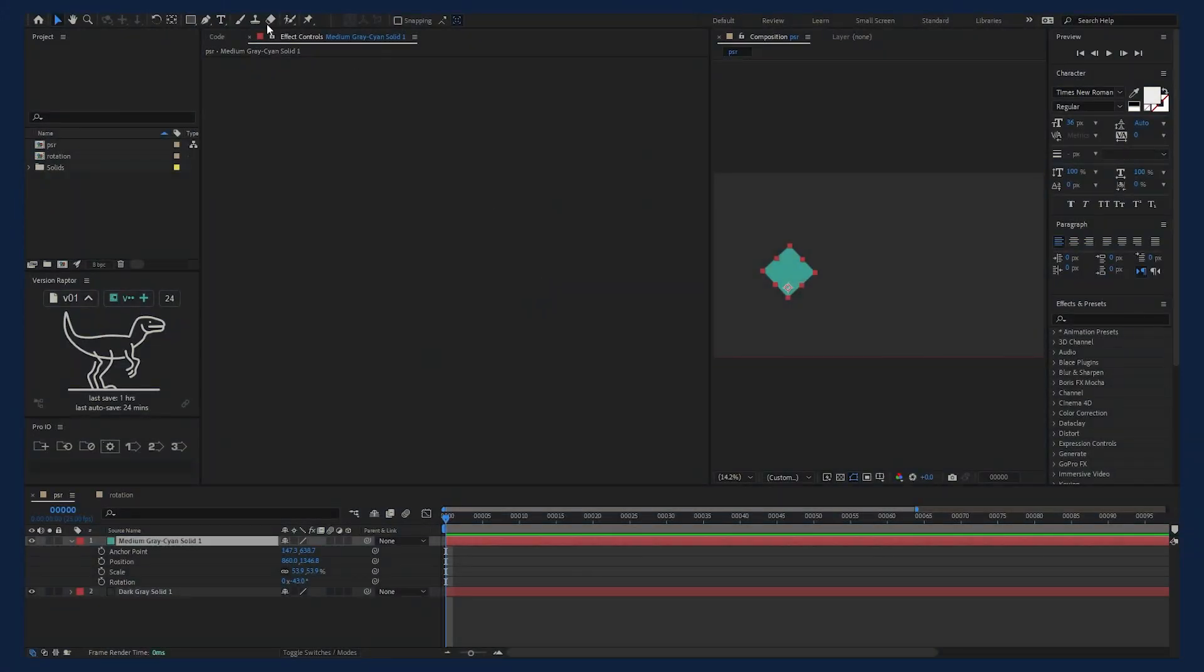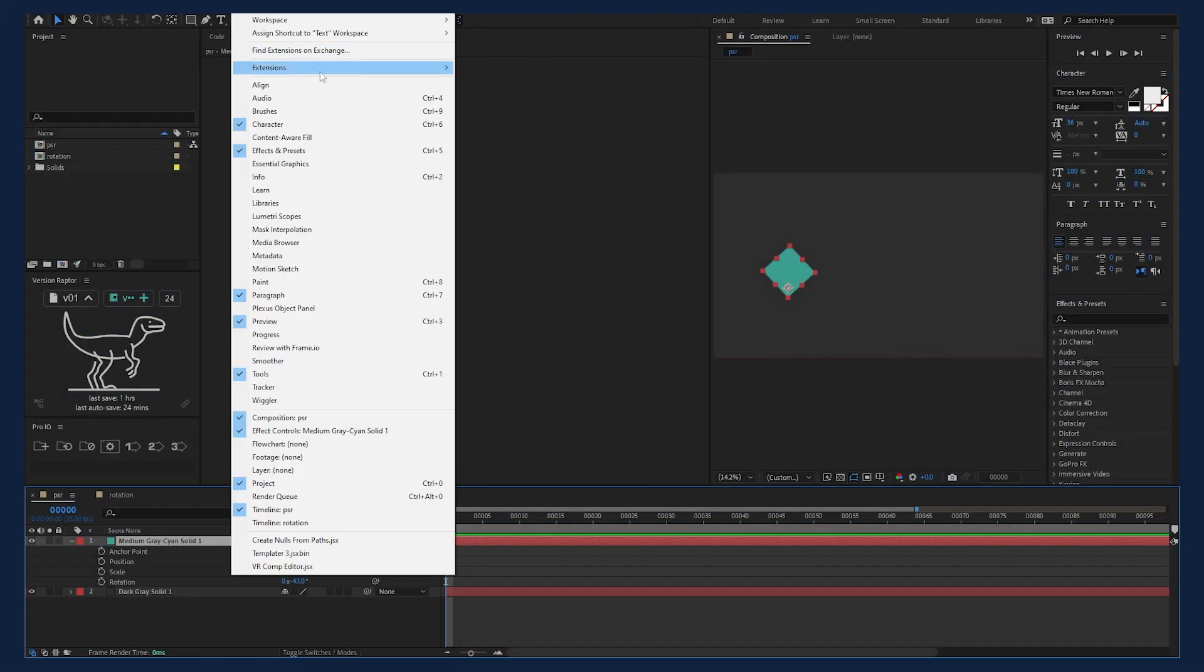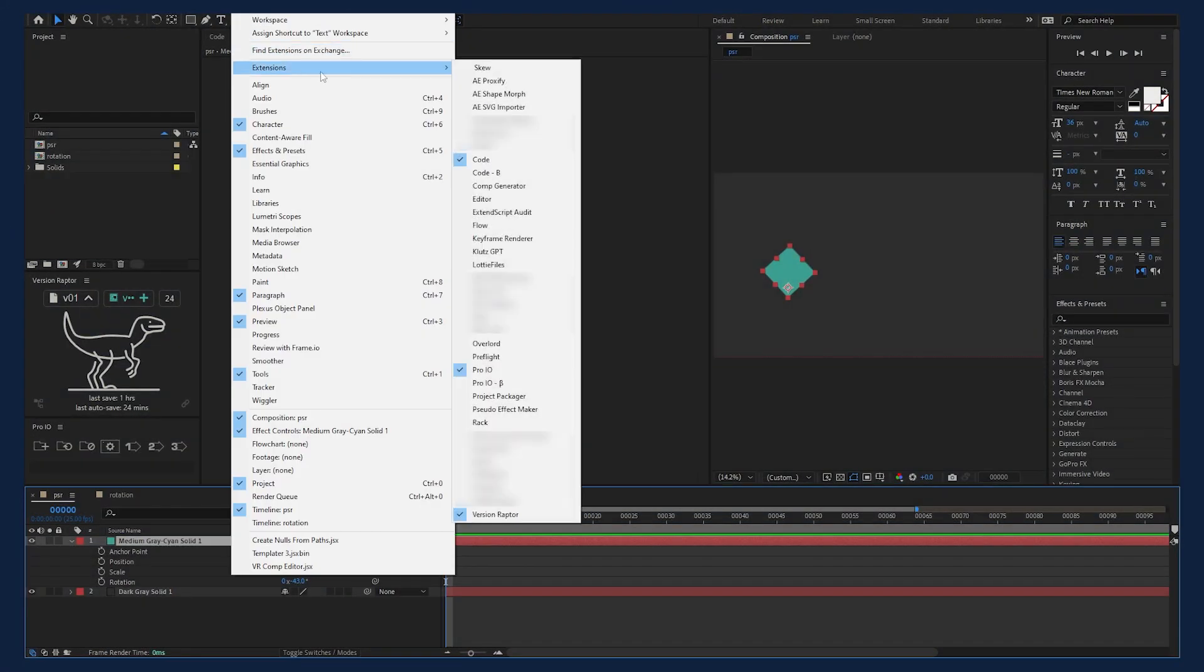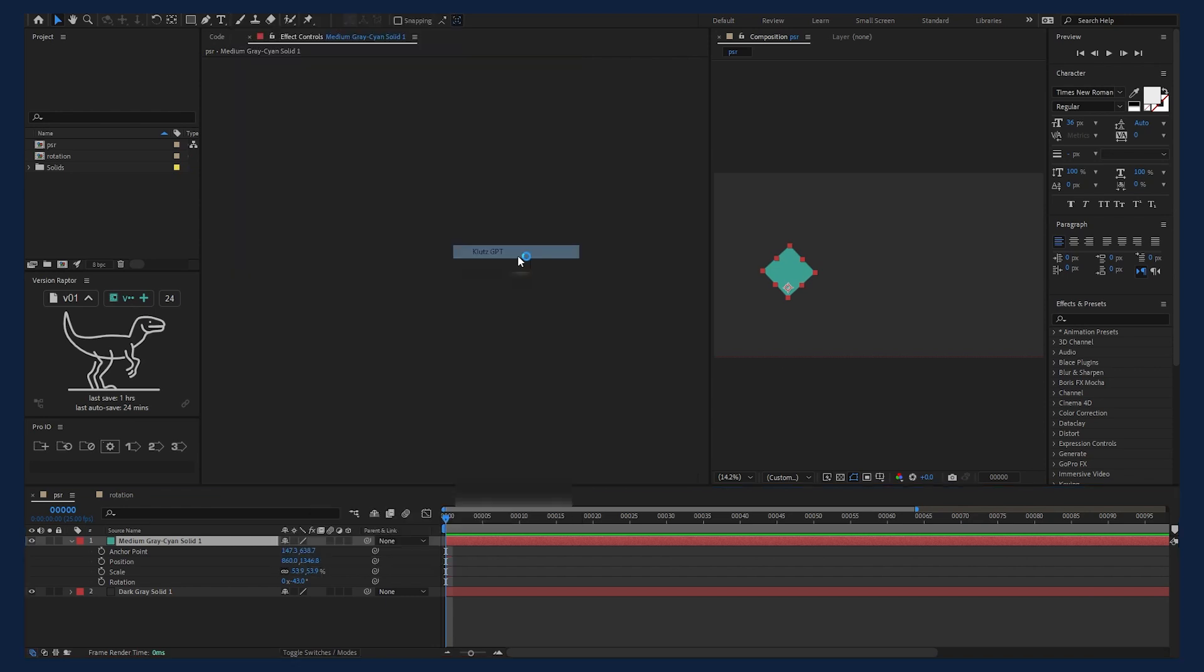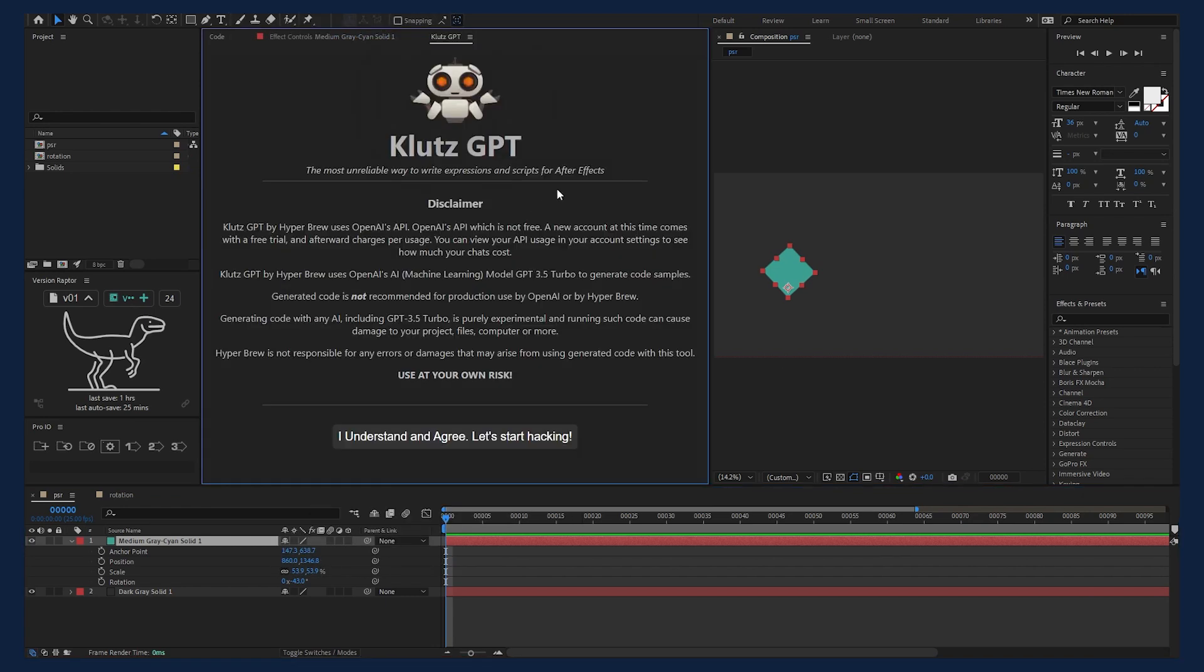Once you've installed the extension, go to Window, Extensions, Klutz GPT. First off, you'll be greeted with info on OpenAI's pricing and a big scary warning about the dangers of running AI-generated code. Make sure to read this through. If you're okay with this, press I understand and agree, let's start hacking.